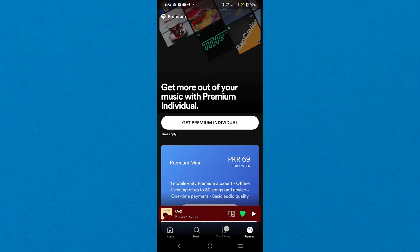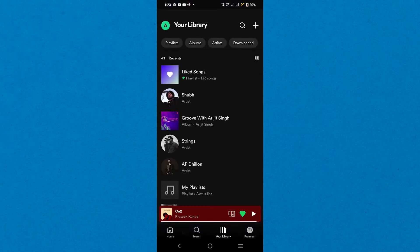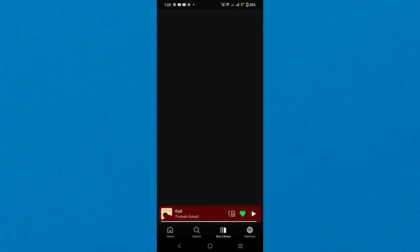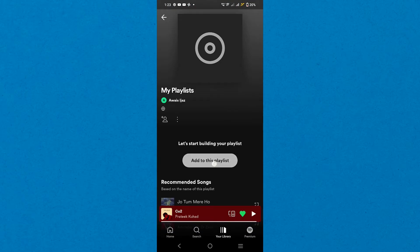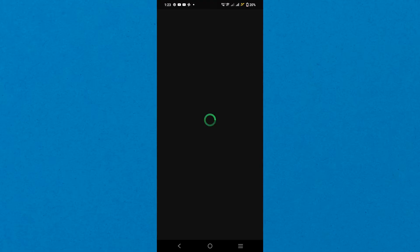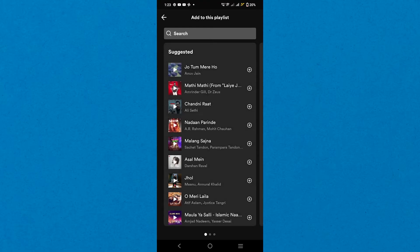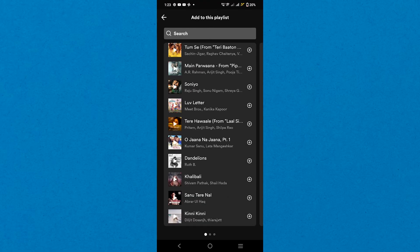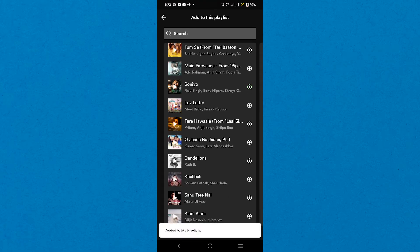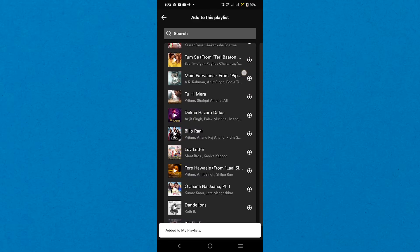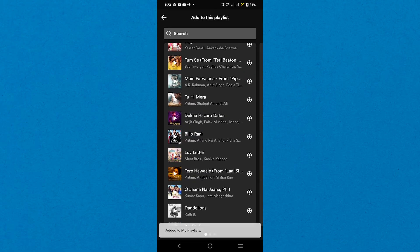To do this, go to the Your Library tab and tap the My Playlist option. Now tap Add to Playlist and search for the songs to add. Next, tap the plus icon next to the song name to add to your playlist. It'll create a playlist of your liked songs.